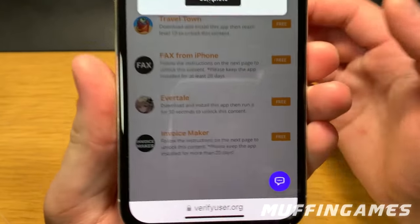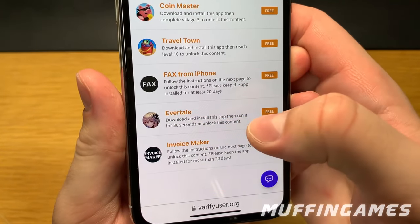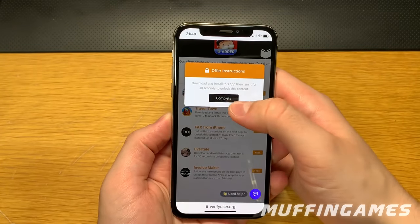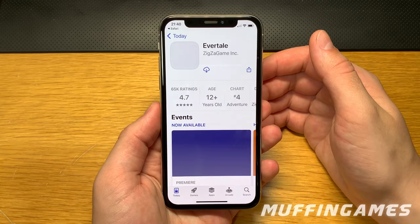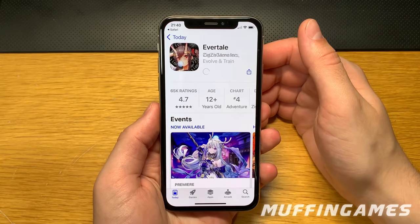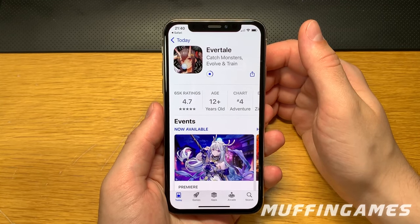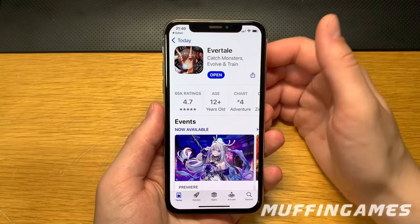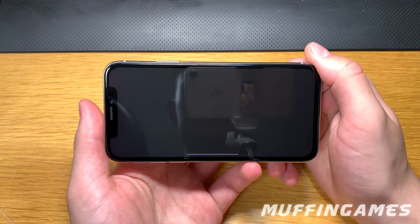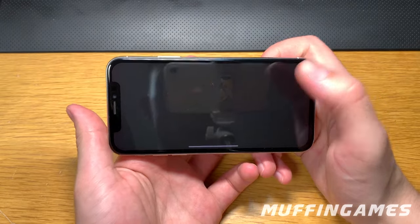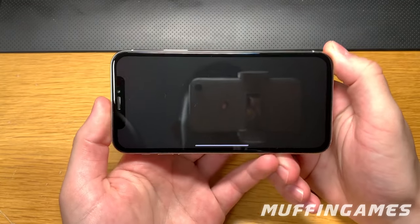I'll show you how to quickly do it. I'll start with this app right here — if you see Evertail, I recommend you complete it. You only have to download the game and open it for 30 seconds, so it's a no-brainer, really simple. The free offers should take two to three minutes total, as long as you read the offer instructions you'll have no problem completing them.